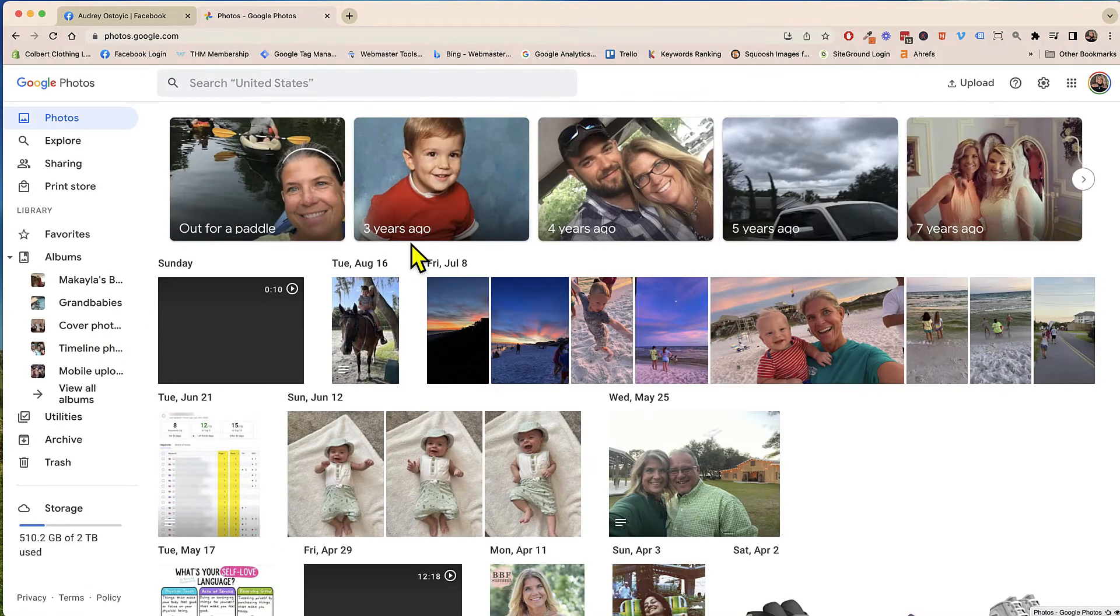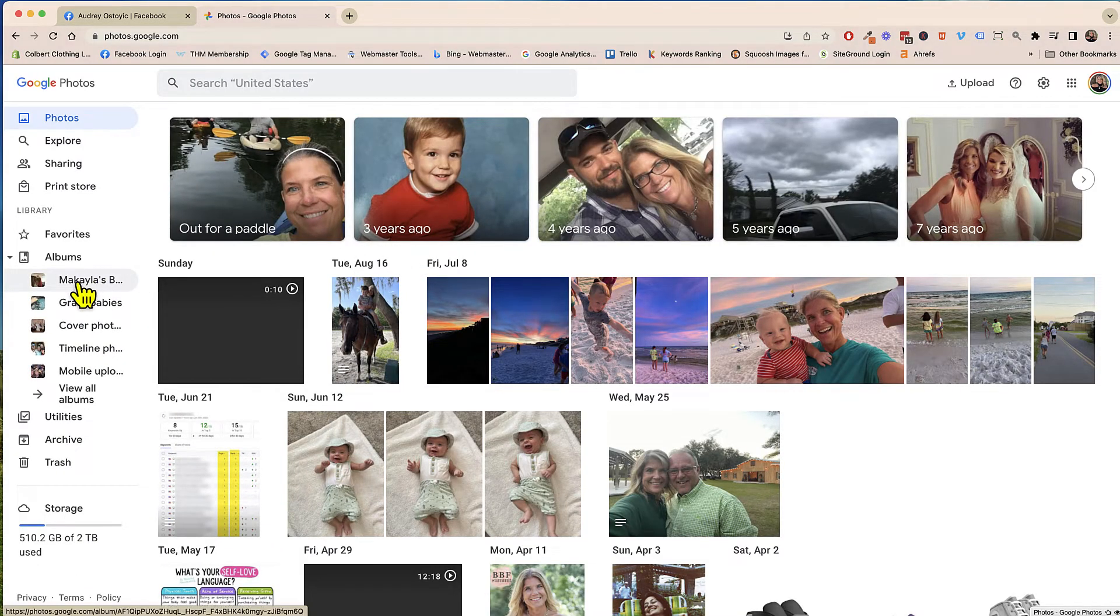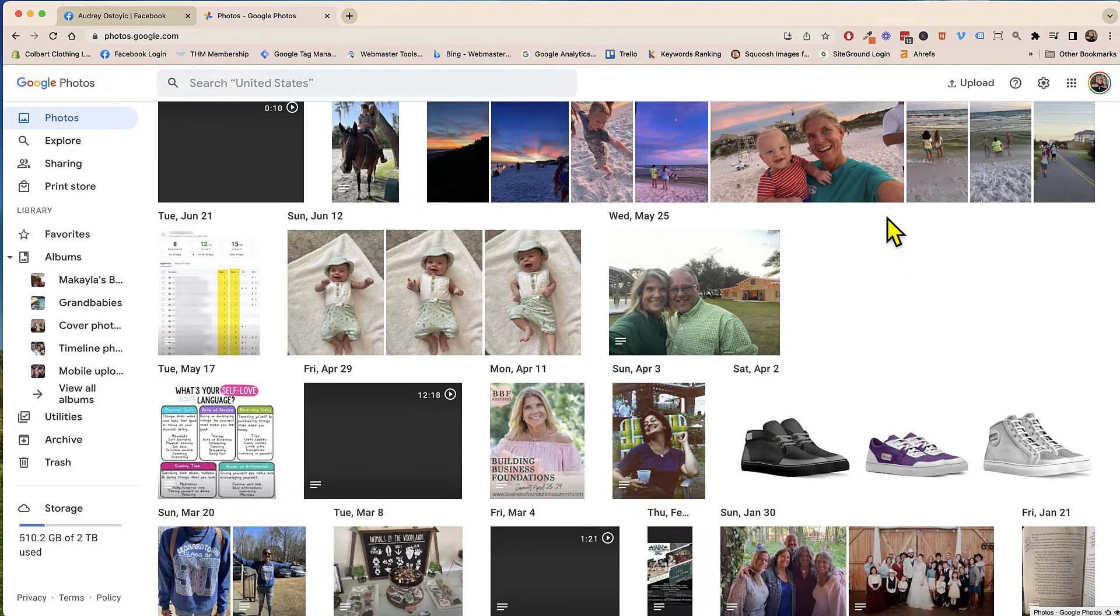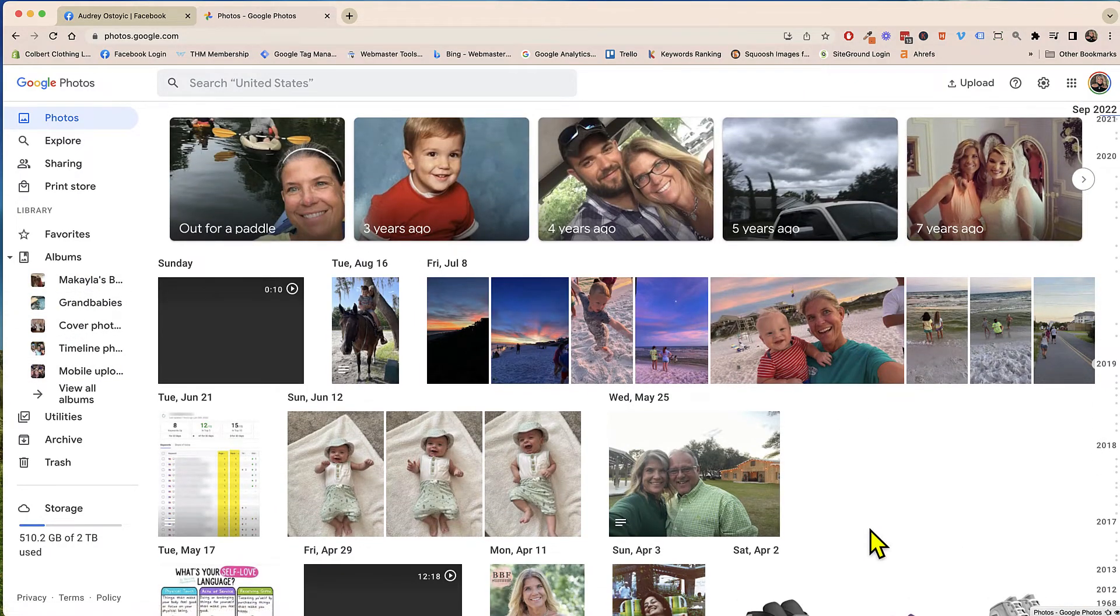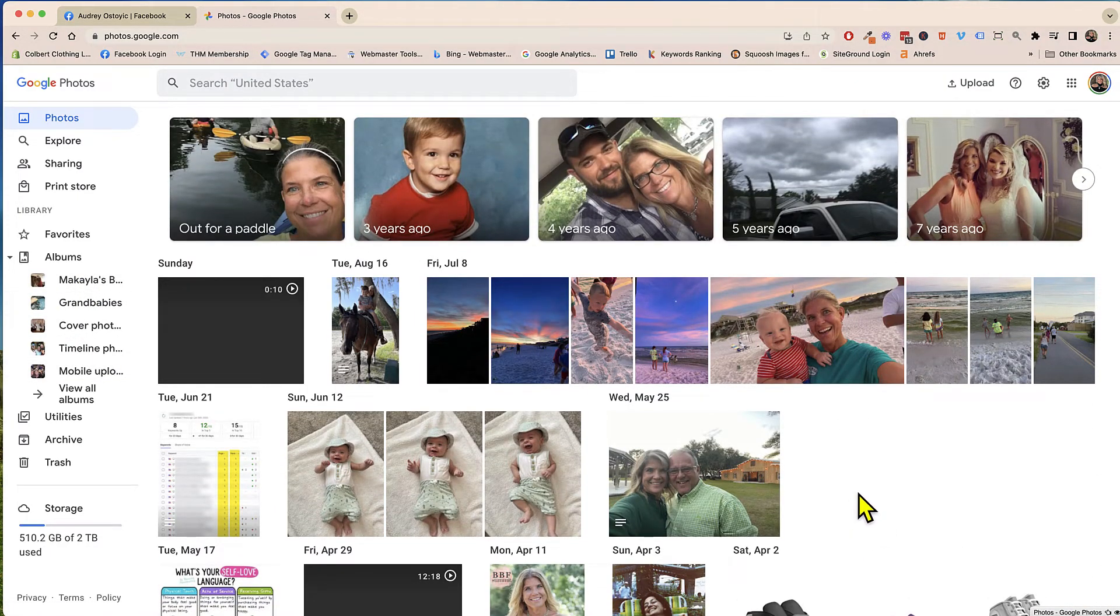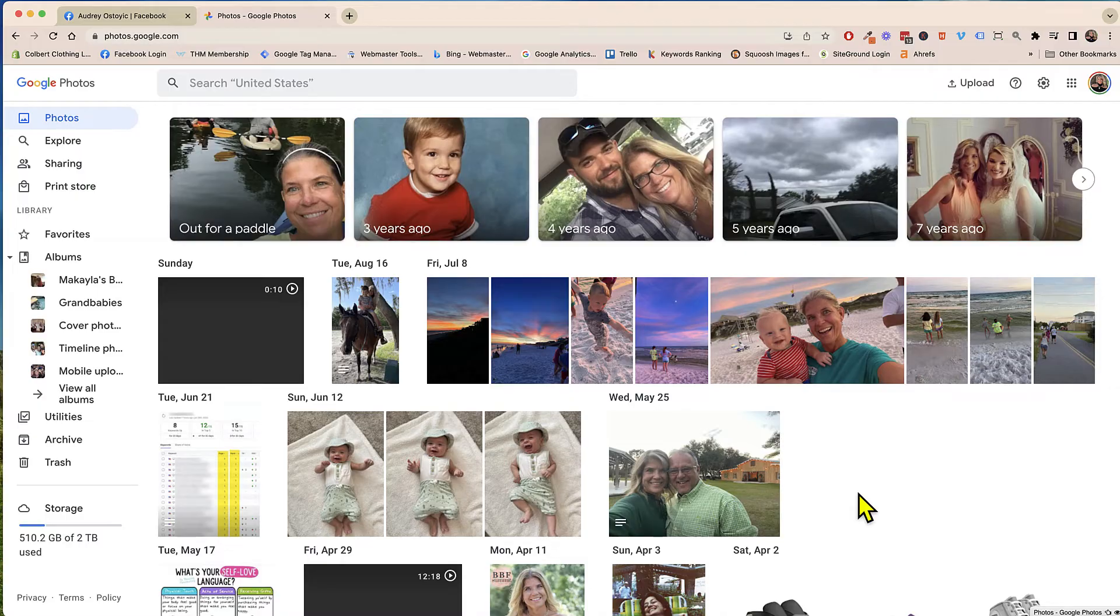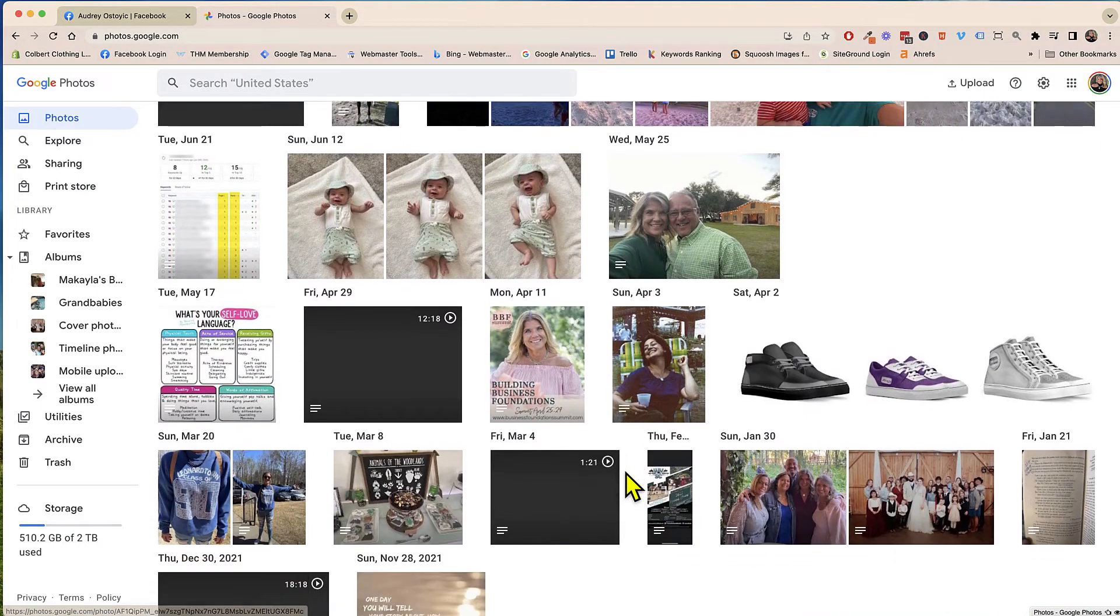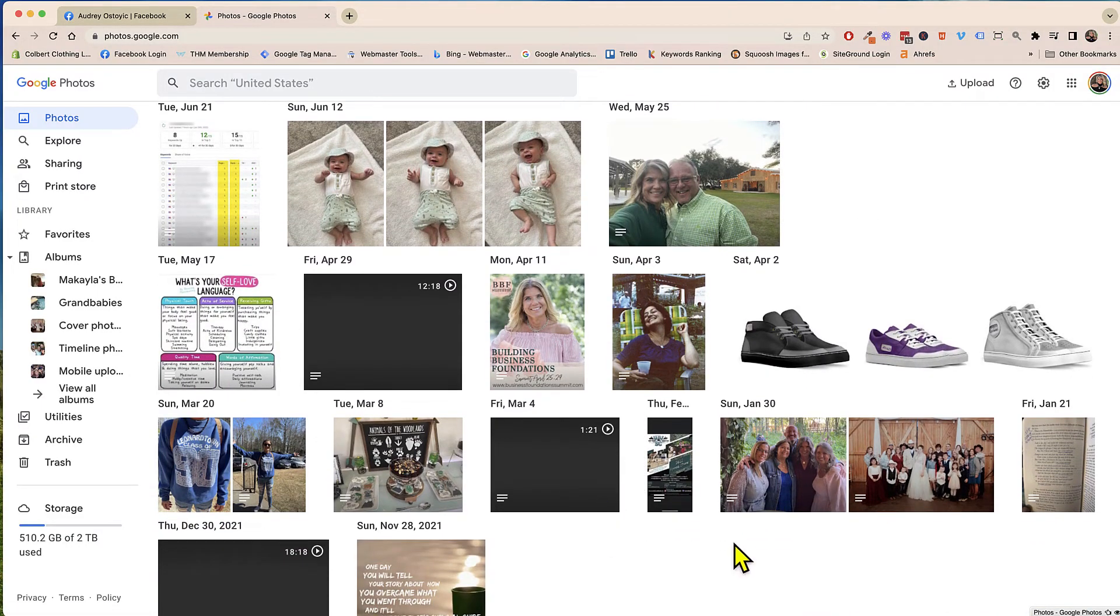So I thought that was pretty cool it's a great way for me to just get right to the albums and then also it's separated into years and days and months so that you can quickly get to any photo or video.